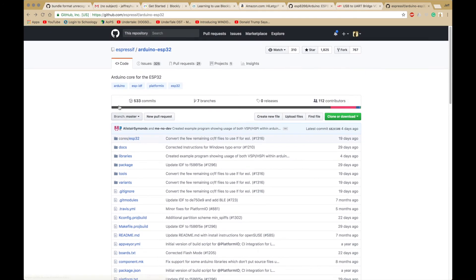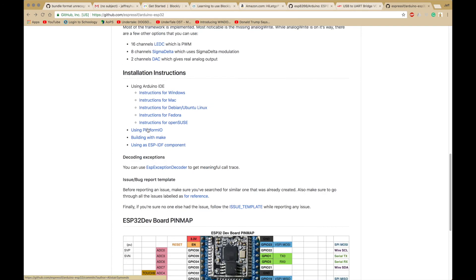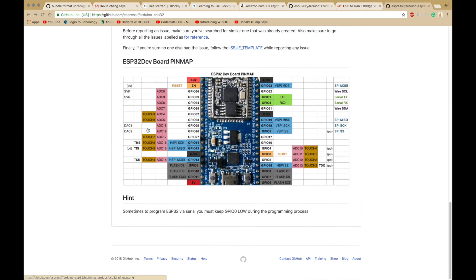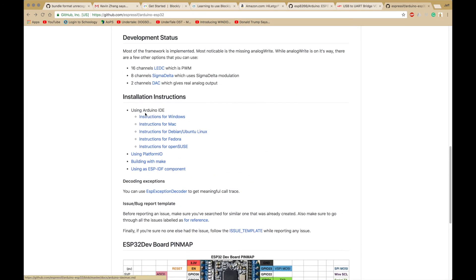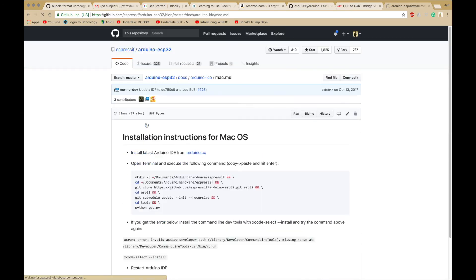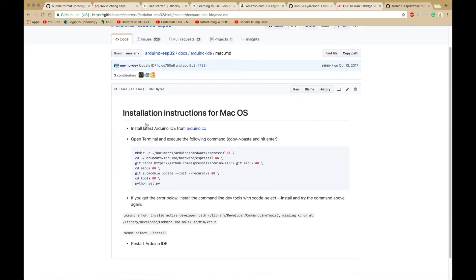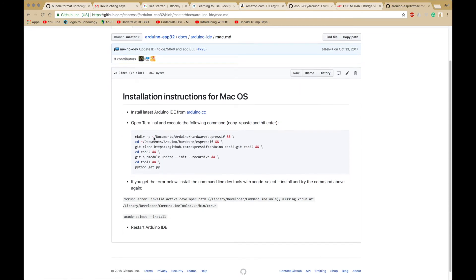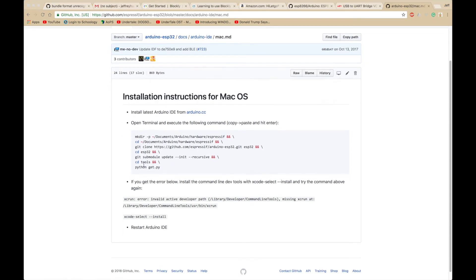You want to find this from Expressif. Then you want to go to Mac or your operating system. Then you want to run these commands inside Terminal. Since I've already run it, it says it already exists and is not empty.